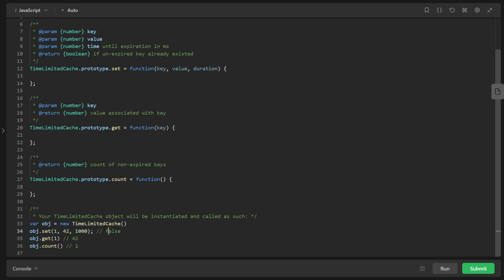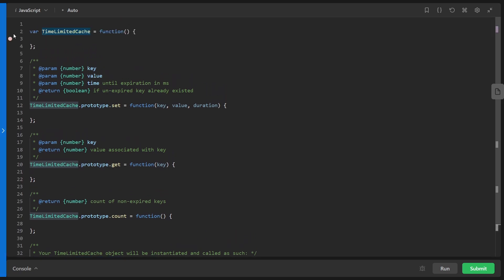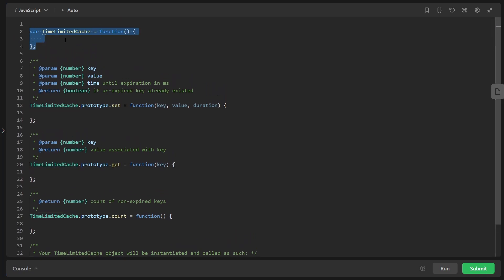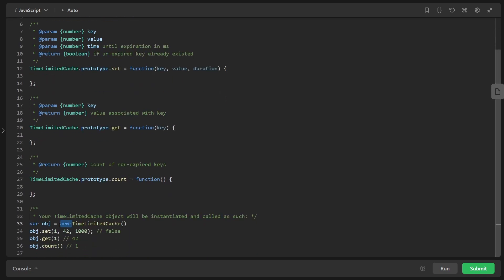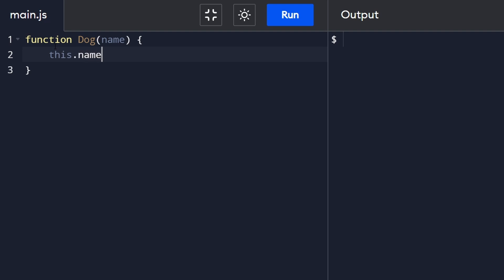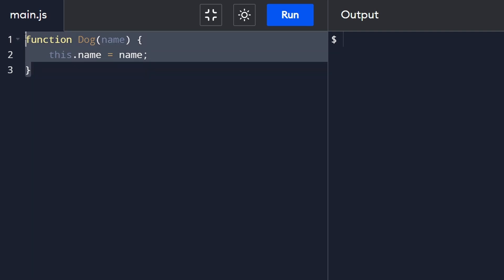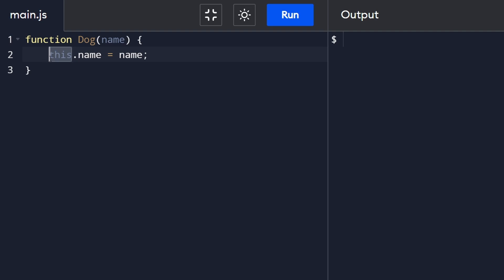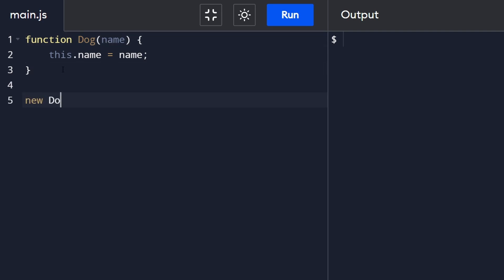As a JavaScript beginner, you might wonder why we use the new keyword here since it's just a function. Let me show you with an example. I'll write a function called Dog that accepts a parameter and uses the this keyword to create a name attribute — this acts like a constructor. When we instantiate it with the new keyword and pass in 'Bard', then access dog.name, we get 'Bard' as expected.